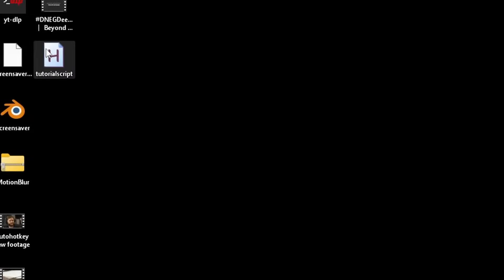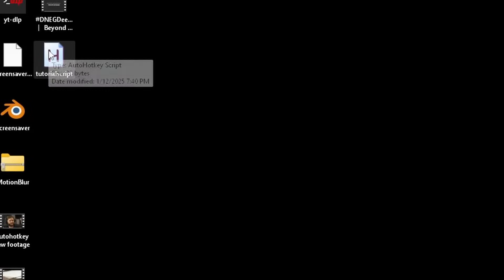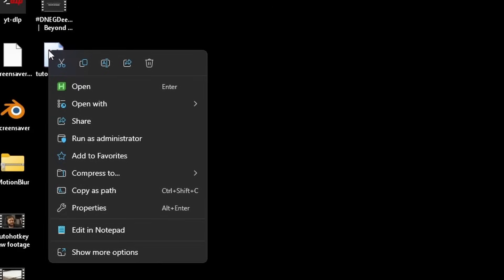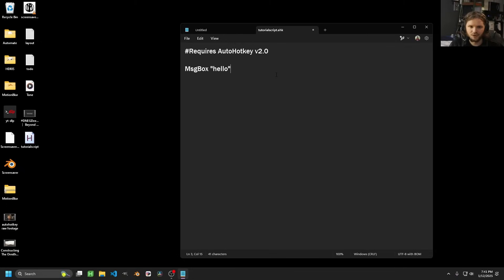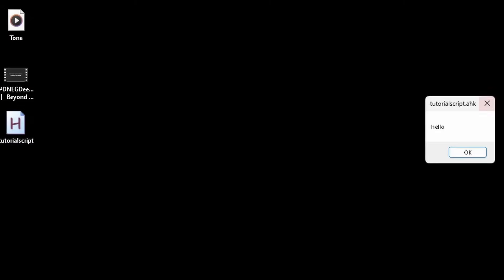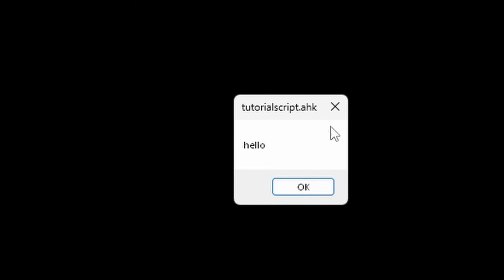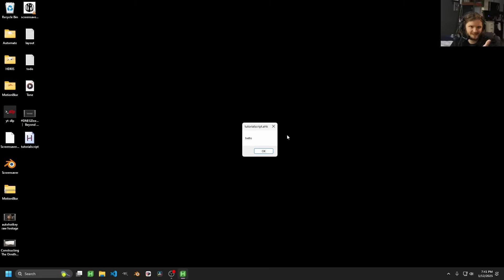Of course, it didn't do anything because the script is empty, but that is how you launch it. Let's put something in our script — right-click. You can edit your script with literally whatever you want. Let's do it in Notepad. I'm going to make a message box that says 'hello.' Save this and then close Notepad. Now when I launch the script, it does the instructions — it outputs 'hello' in this case.